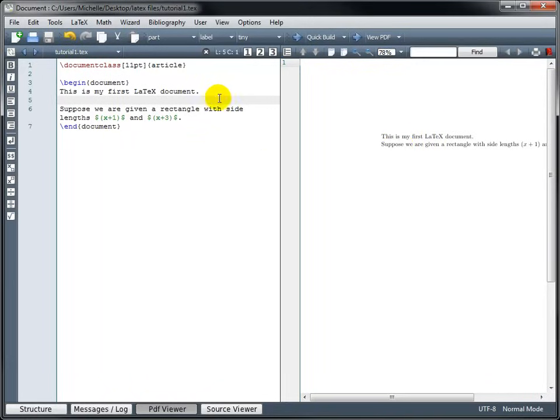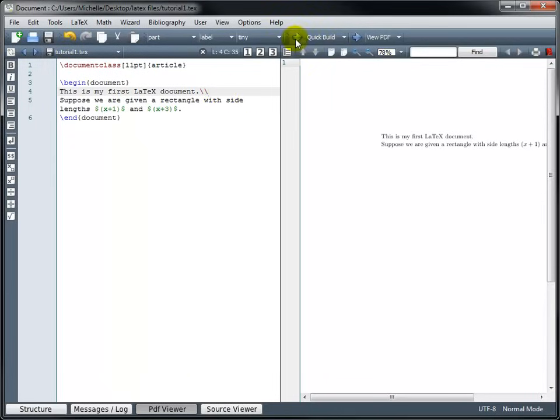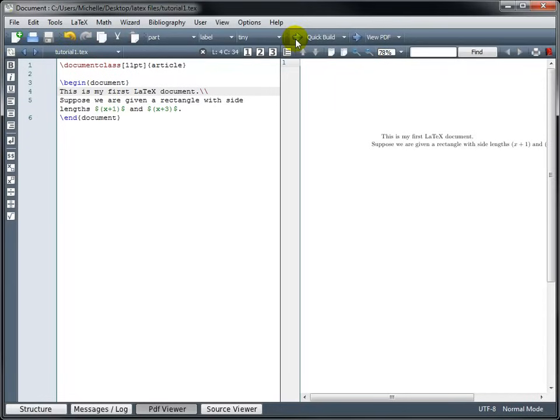The other thing we could have done, so let me delete this extra line, is I could have typed two backslashes, and two backslashes is the code for a soft return. So now if I build this, you'll see it definitely started the second sentence on a new line, but they're not lined up, so what's happening there? Well, the first line is starting a new paragraph, and it's automatically indented in LaTeX. So in a later tutorial, when we talk more about formatting, we'll see how to remove indents if you don't want your paragraphs to automatically be indented.